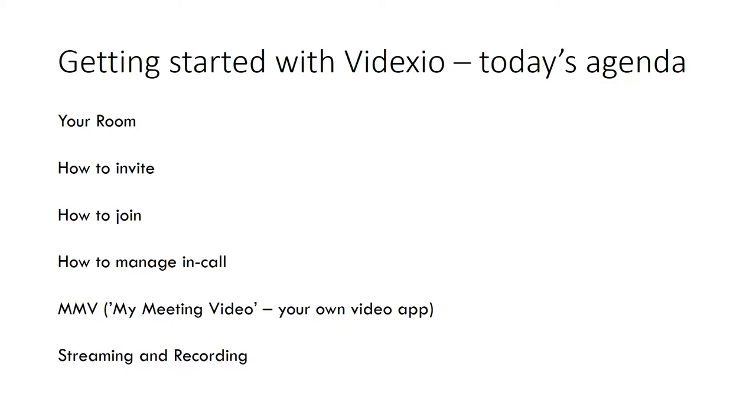How to invite people to this room, how to join a room both as a guest and as a host, how you as a host can manage your in-call participants. We'll also have a look at the video app that we have developed, the MyMeeting video software client, and finally a few words on streaming and recording.